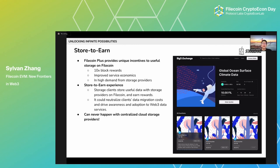With the help of FVM and Filecoin Plus, we can actually create a store-to-earn experience to encourage users to store useful data on Filecoin and have storage providers compete to store them. By adopting the Filecoin Plus program, storage providers will have a higher ROI and higher storage returns, making them more willing to take a share of that to bid for more data cap volume. This also creates incentives for clients to migrate or store their data with Filecoin — a unique experience that can never happen with Web2 storage providers.